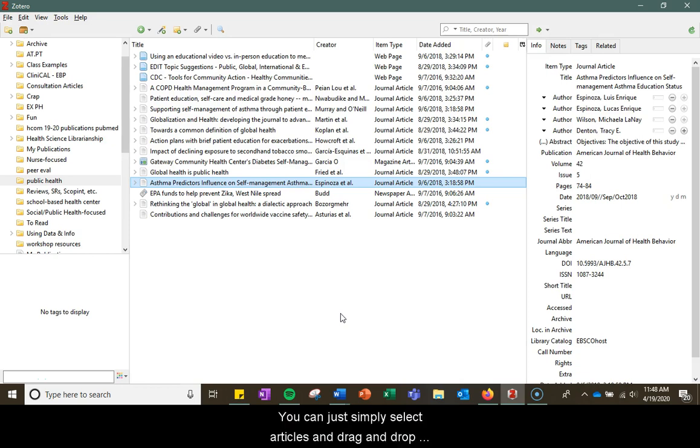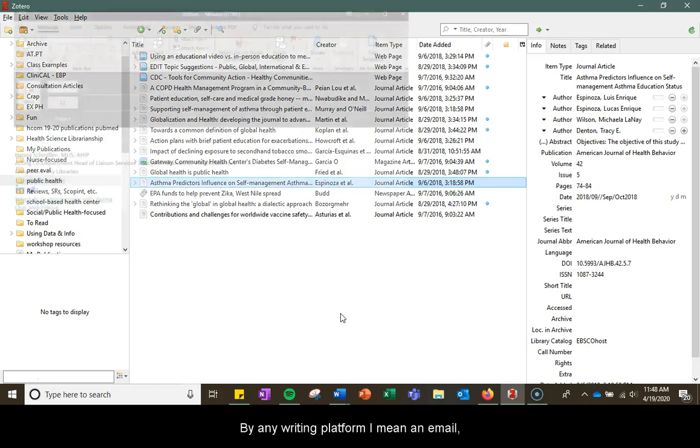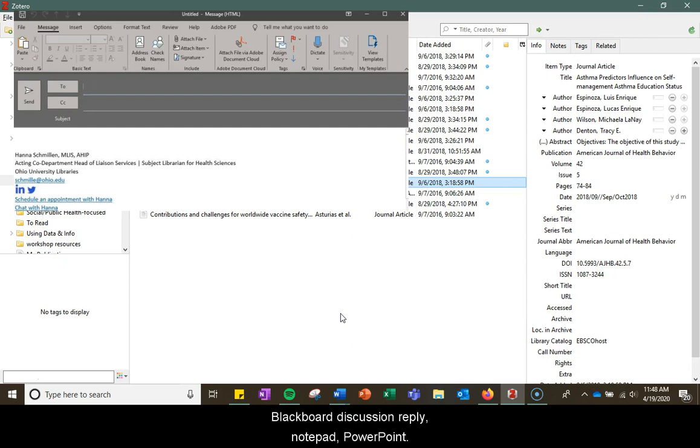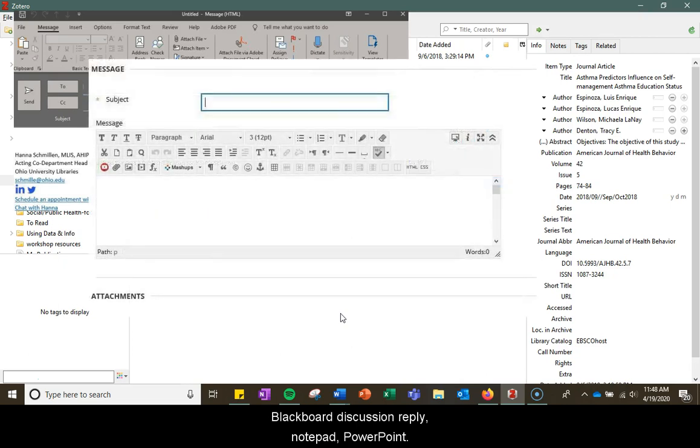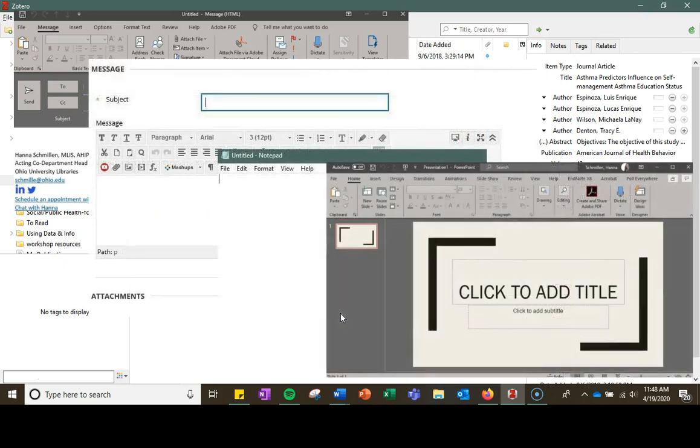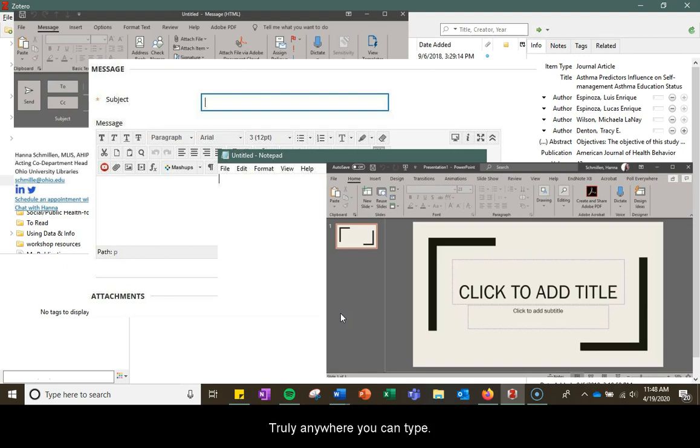You can simply select articles and drag and drop them into any writing platform. By any writing platform I mean an email, Blackboard discussion reply, Notepad, PowerPoint, truly anywhere you can type.